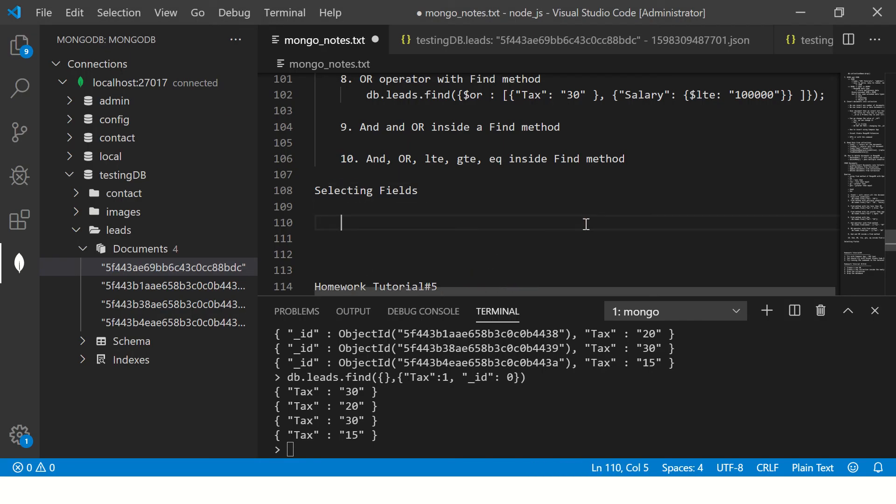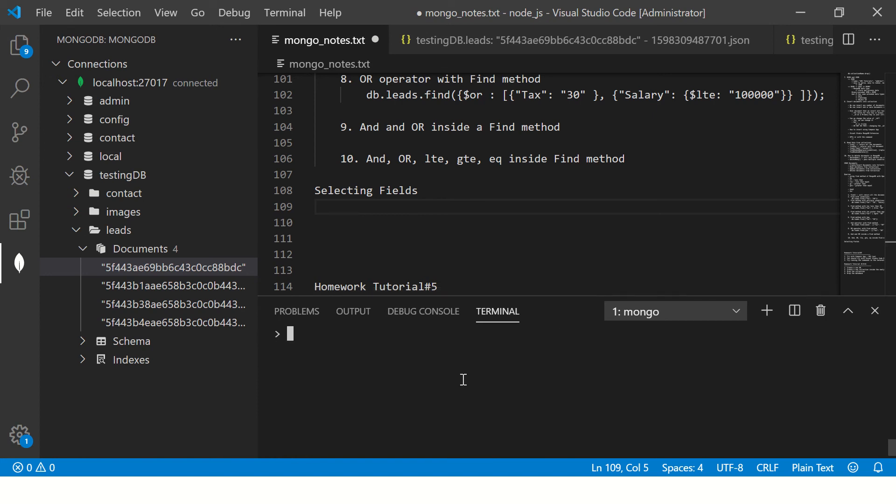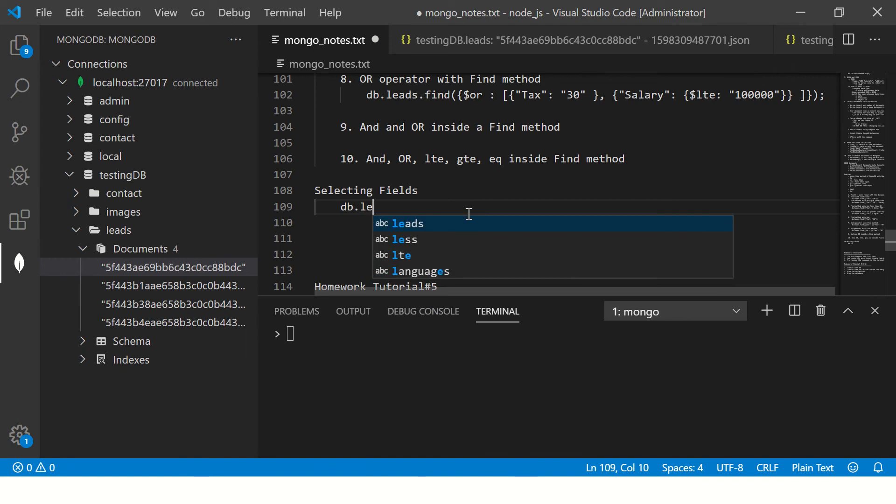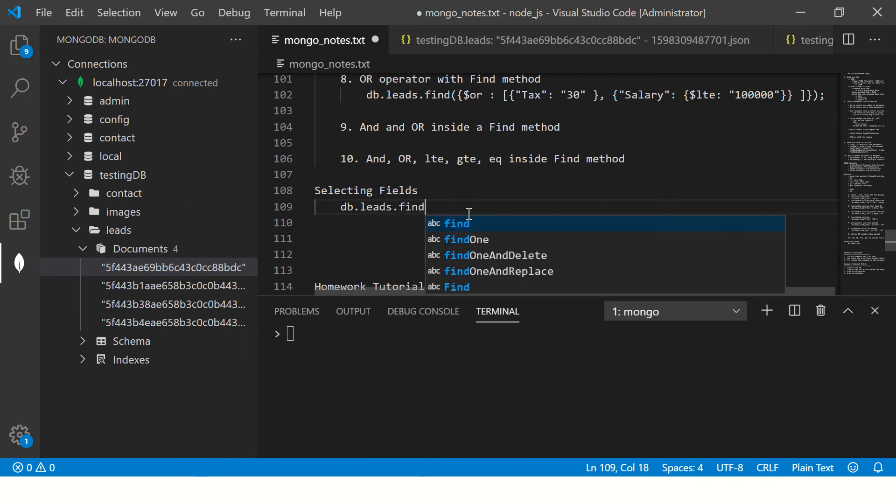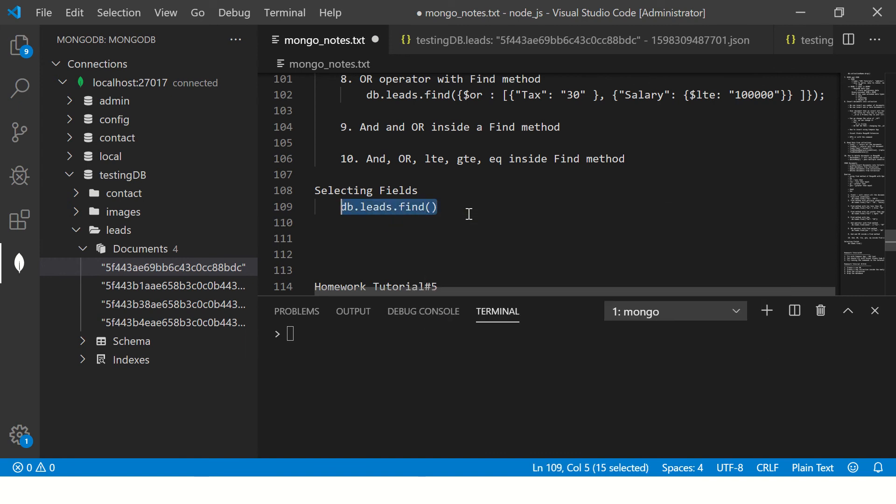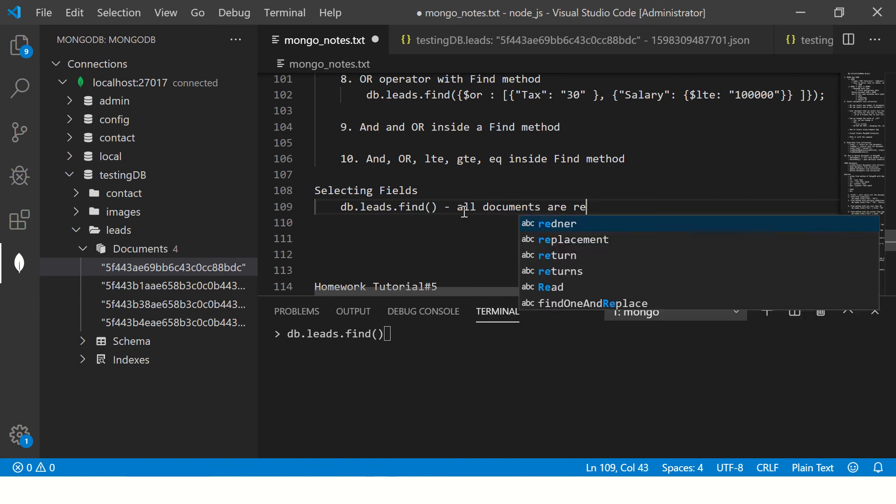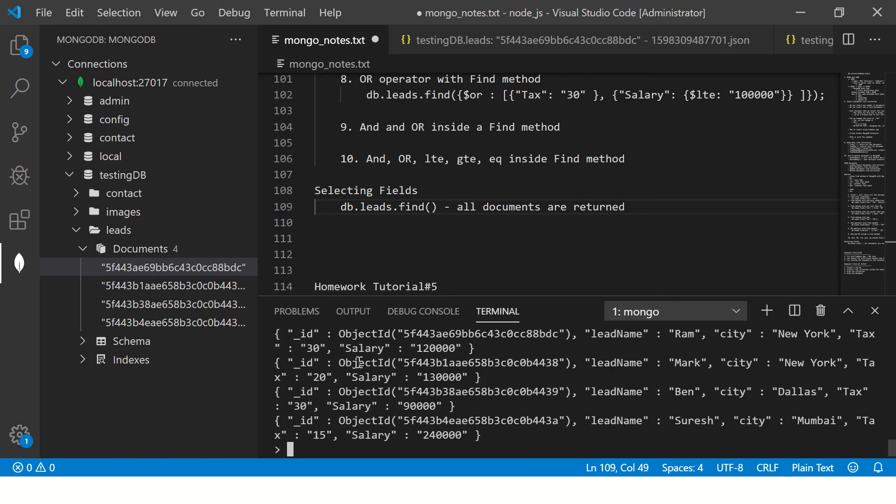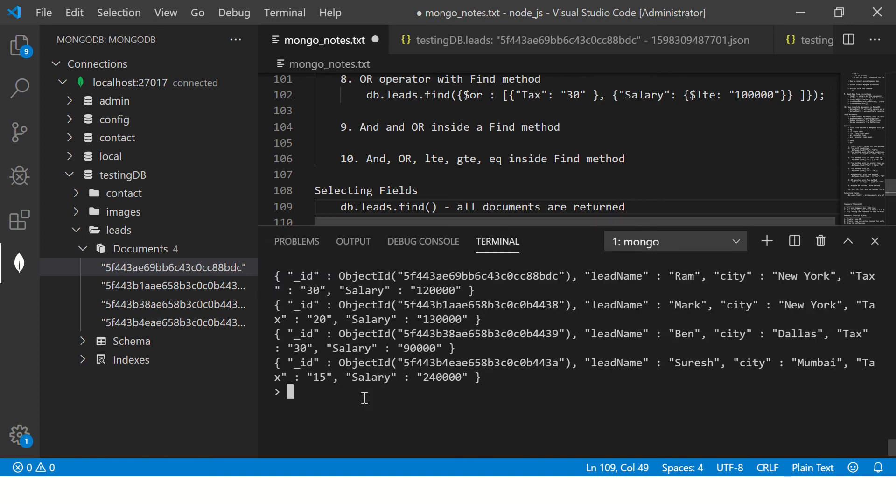Let's get started with selecting fields. We know how to find, so we write db.leads.find, this will return us all the documents. All documents are returned.